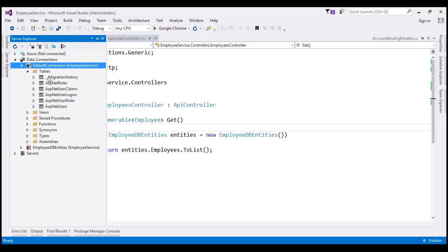The _MigrationHistory table — its presence tells us that Entity Framework is being used. The ASP.NET Roles table stores information about roles within our application. At the moment we don't have any roles, so this table will be empty.